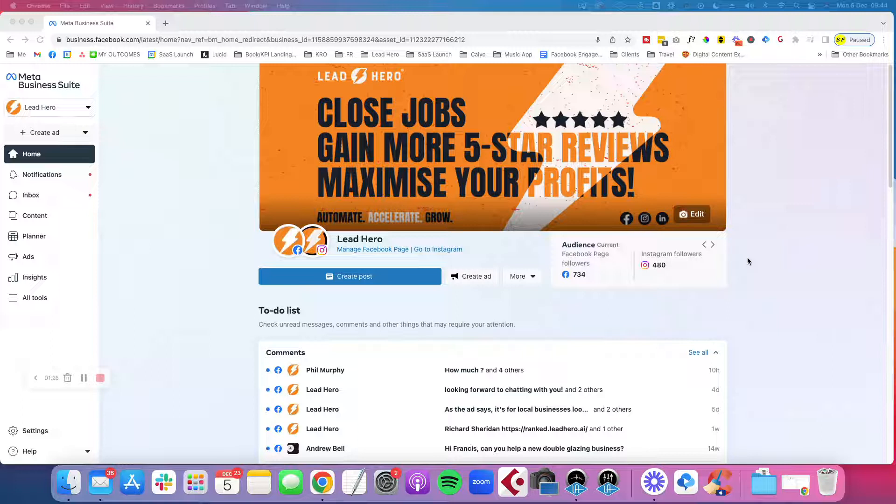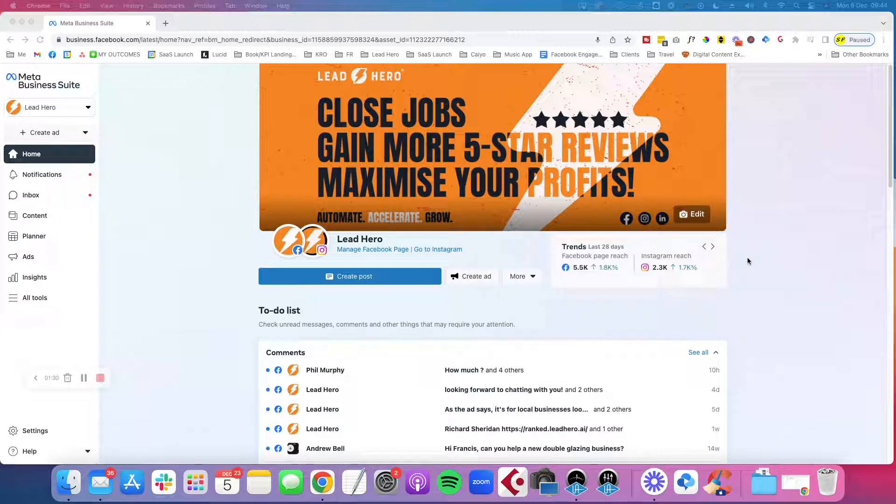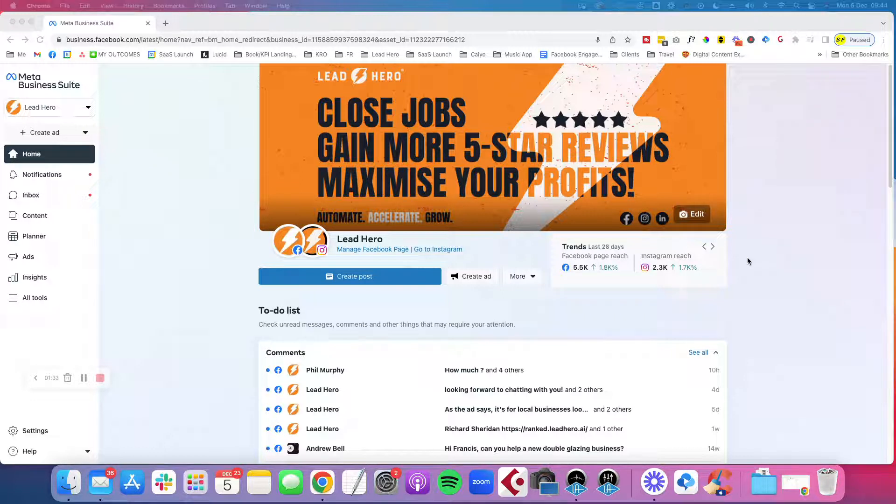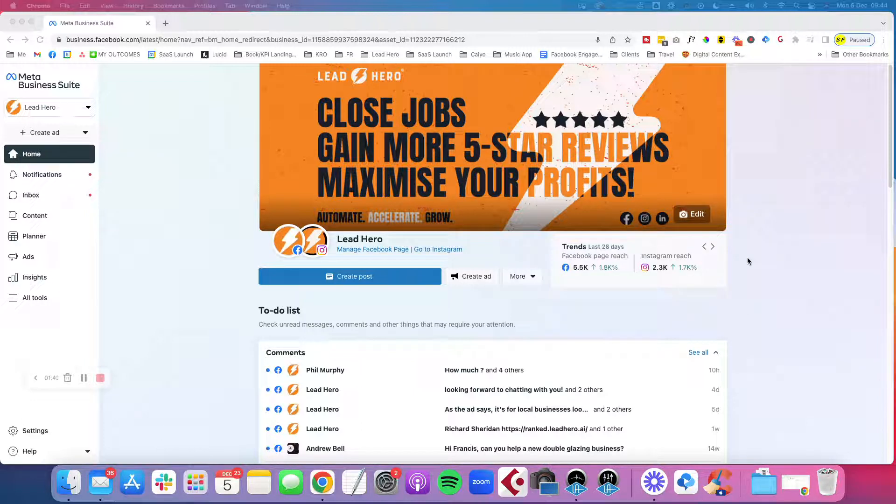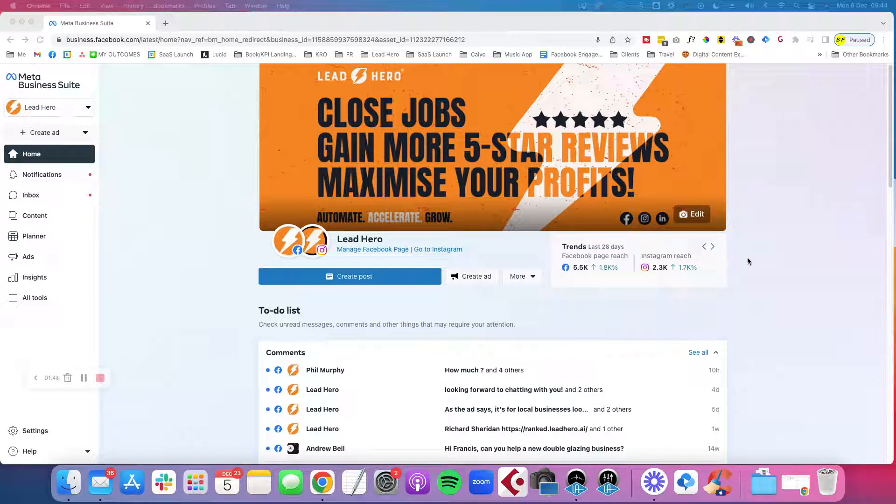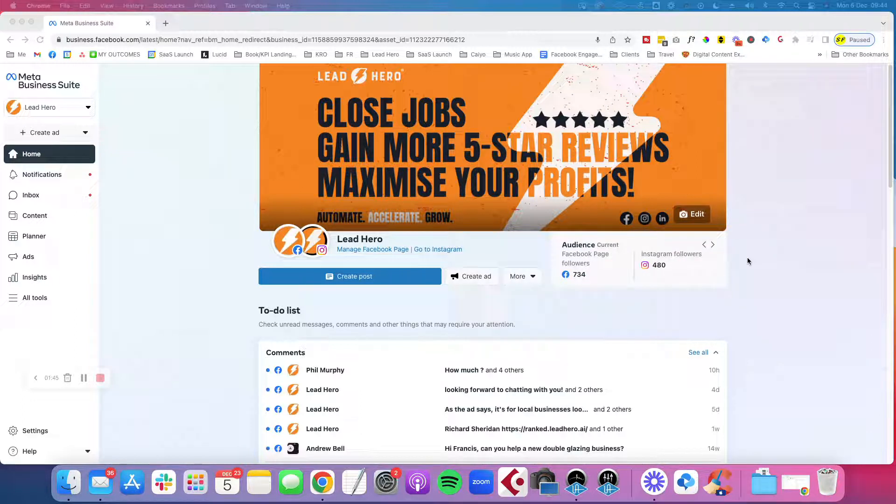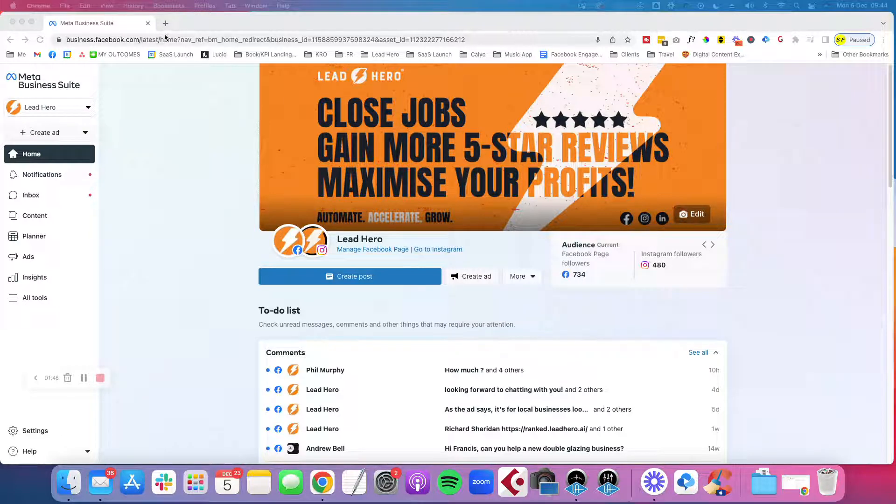So it is best practice to have multiple ad accounts for different functions or different objectives. So if you're working with a new agency or have a new campaign to run or a different type of product, for example, you might want to create a new ad account. So this is how you do it.